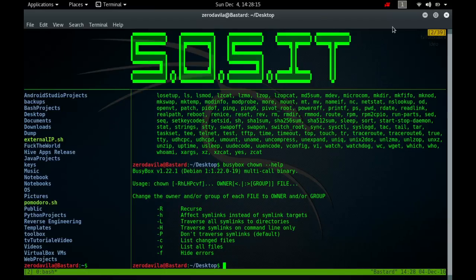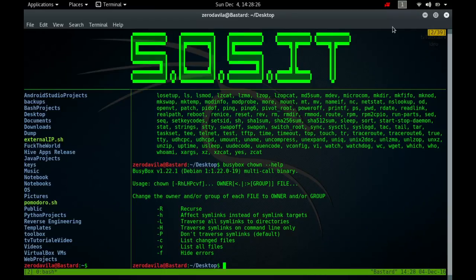If the colon and the group are given, but the owner is omitted, only the group of the file is changed. In this case chown performs the same function as changeGroup. If only a colon is given, or if the entire operand is empty, neither the owner nor the group is changed.